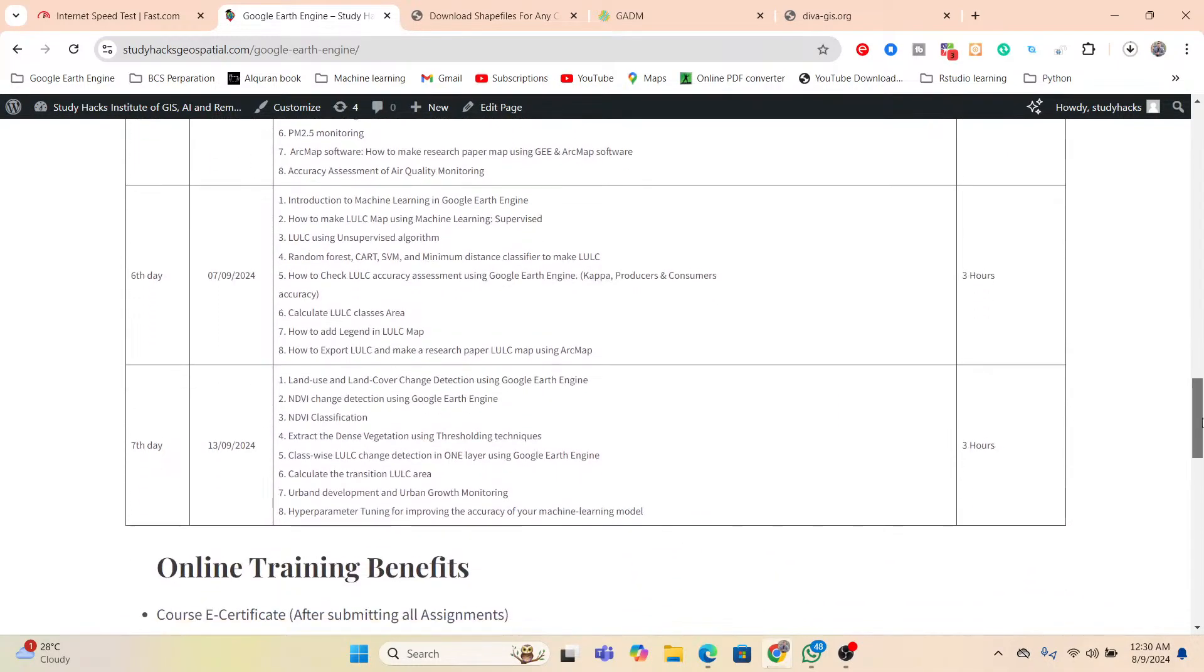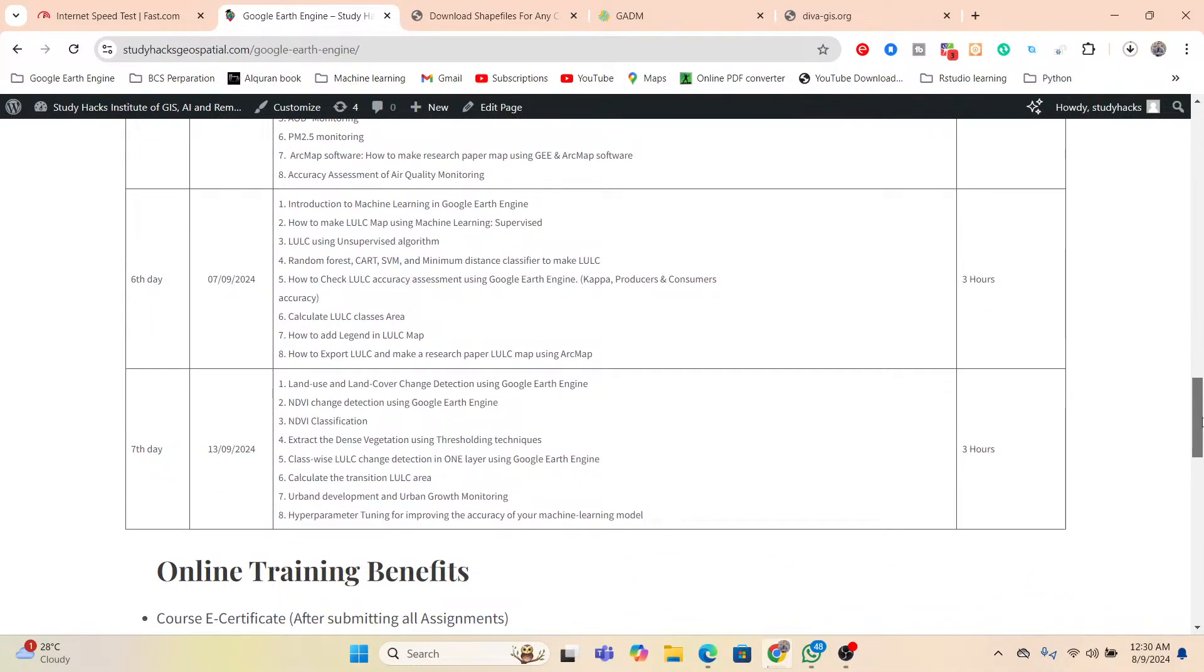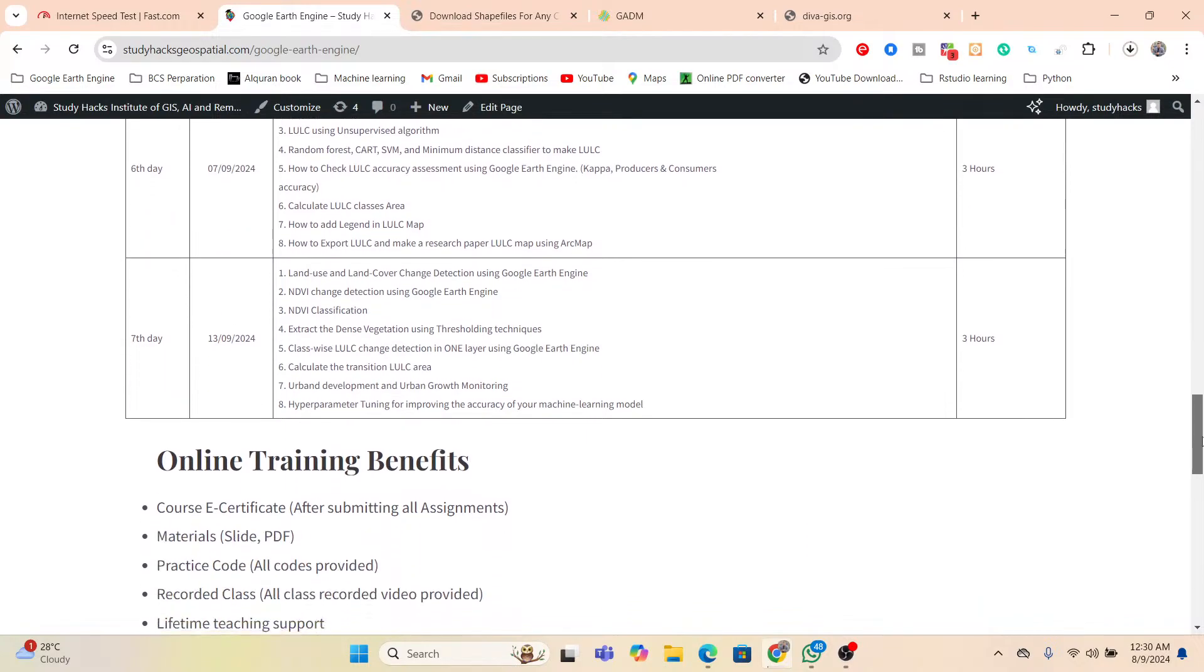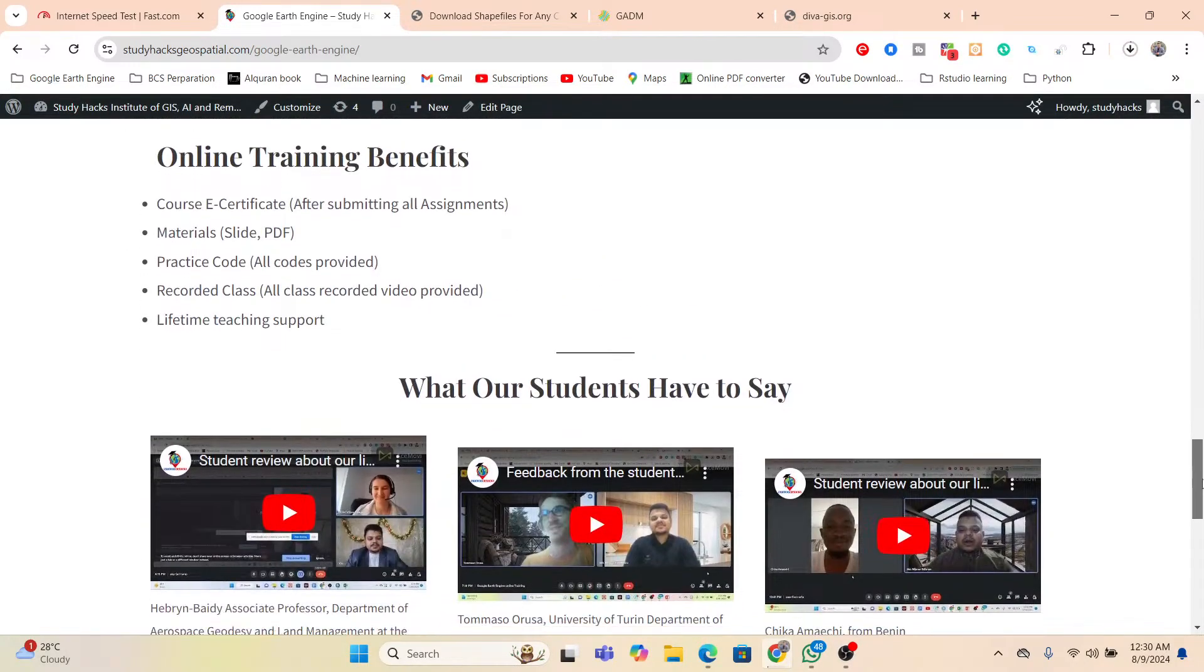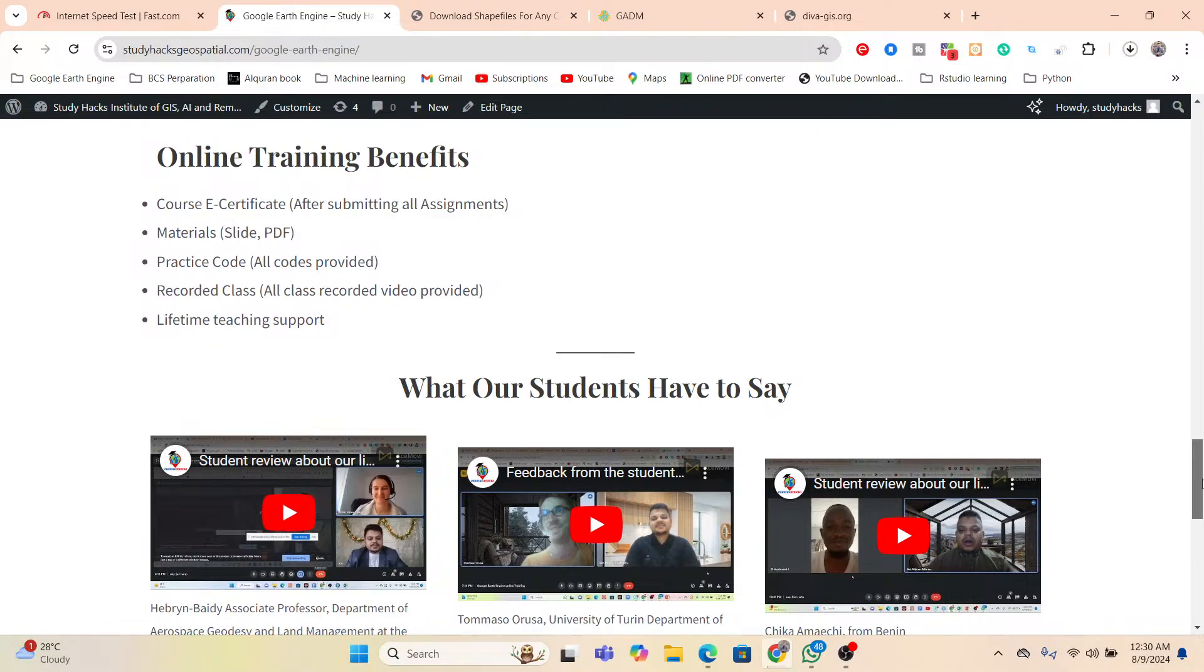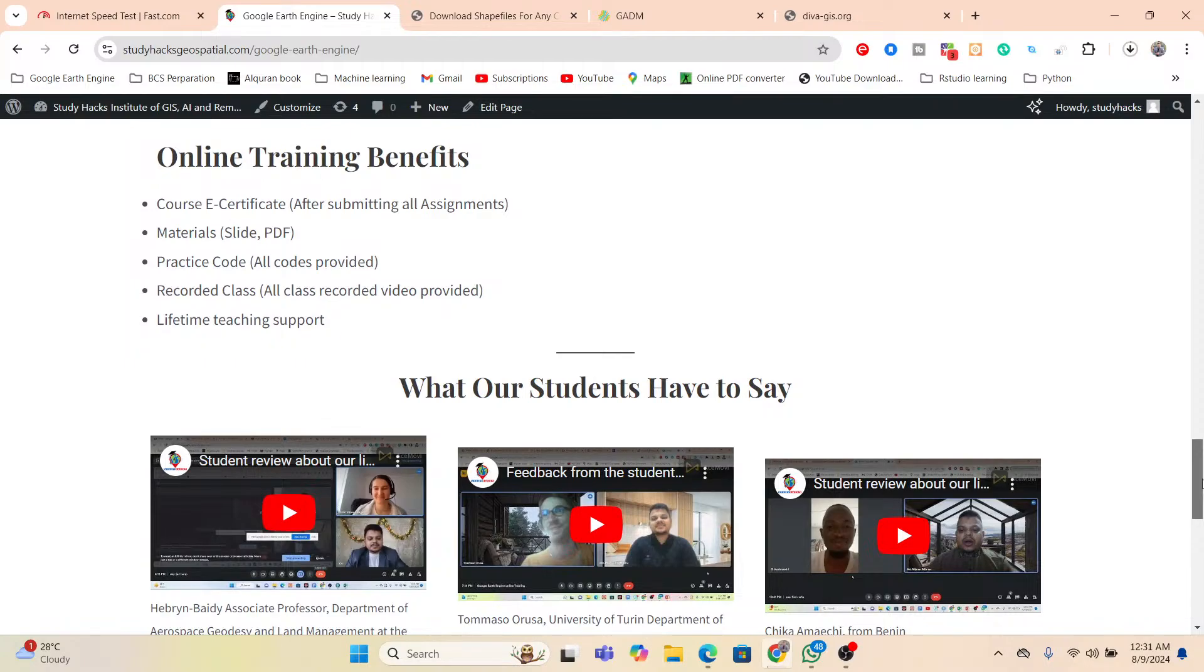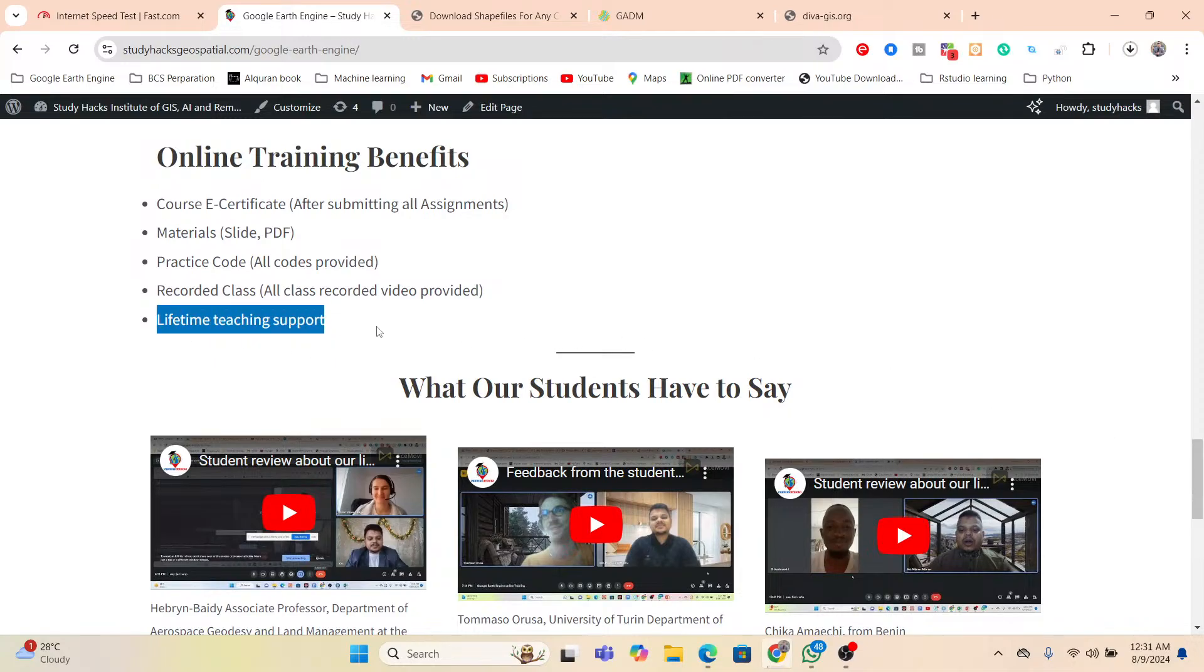You can get all of those things from this website. I already added the website link in the video description. You can simply check it. And when you join this online training program, you can get some benefits such as you can get the course certificate, after submitting all of the assignments you can get the materials, the slides, videos, you can get all the practice code as well as you also get recorded class. If you miss any training, you can easily get covered using the recorded class. And you can also get lifetime testing support.